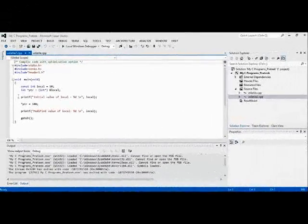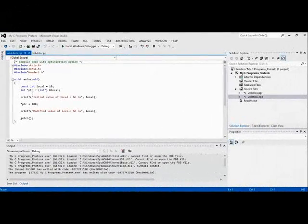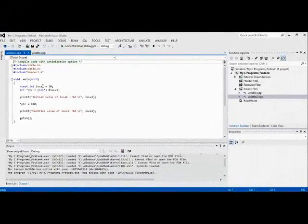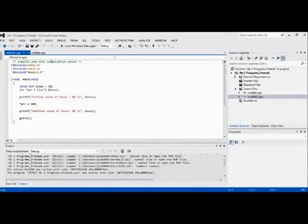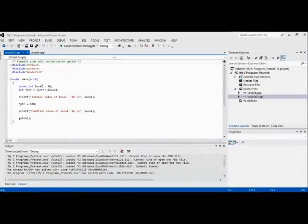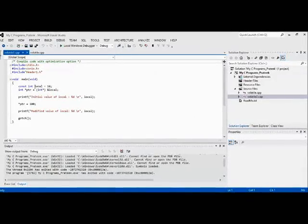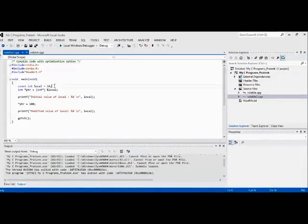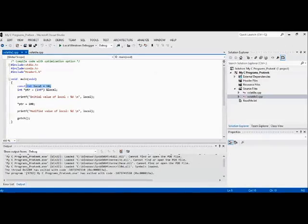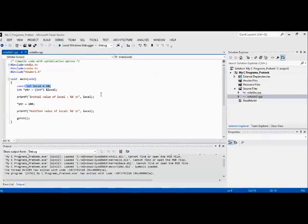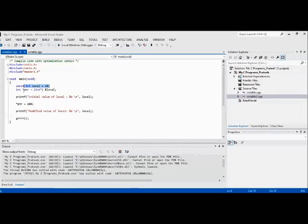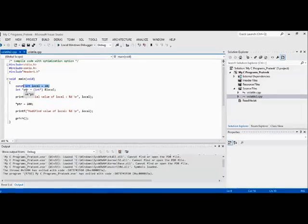Okay, so this is another code. If you see, I have one local variable which is a constant and a pointer which is a pointer to an integer, not to a constant integer.